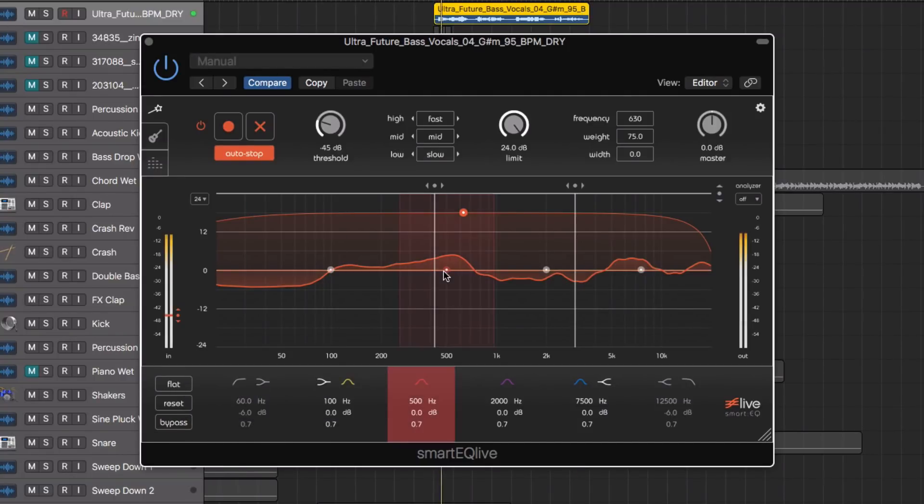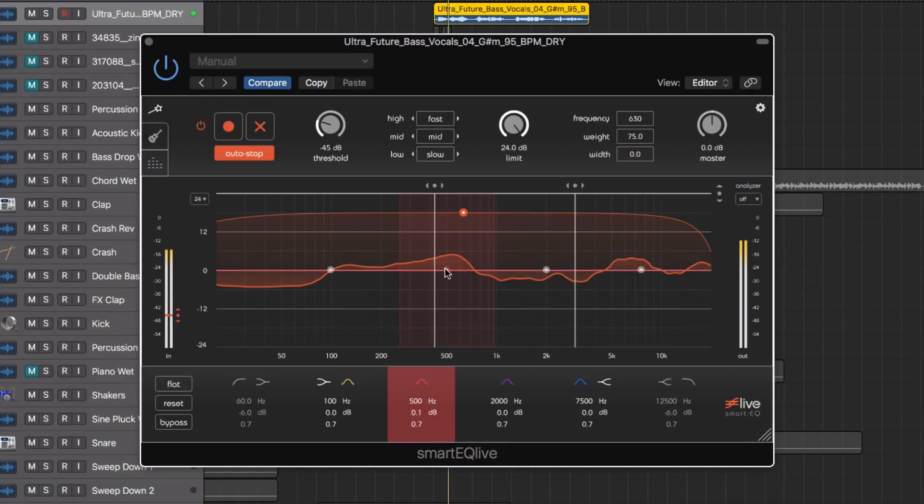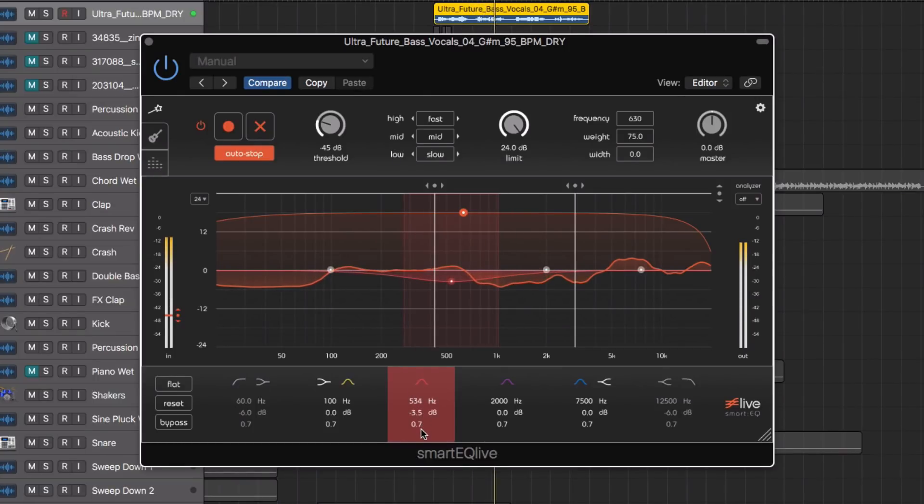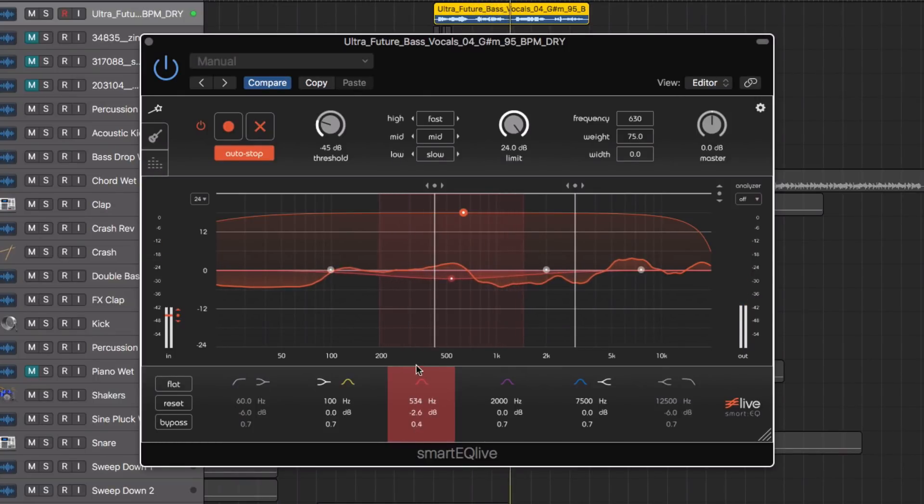If I wanted to go in and tweak this further, I can use the interactive filter and tweak any of these EQ curves, tweaking the frequency, boost or cut, and the Q.